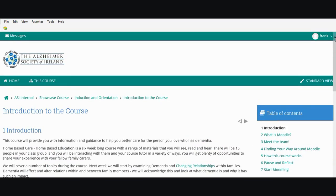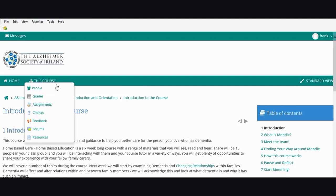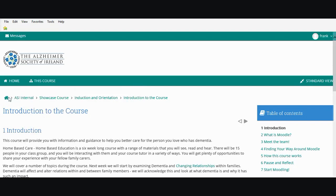You'll also see from the top that from your home page we've gone to the showcase course, then into the induction and orientation section, and now we're actually reading the introduction to the course book. This breadcrumb trail allows you to see where you are in the Moodle site and how you've got to your current page. The current page will always appear on the right hand side.